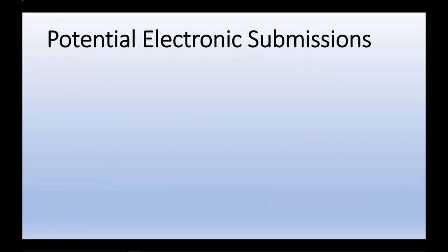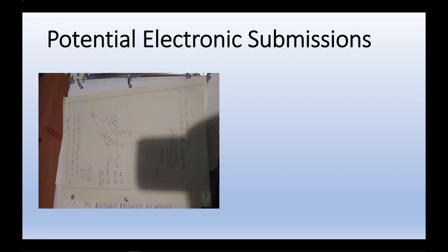When a person takes a picture of a document and sends it, the quality can vary drastically. The following images are images I created myself, but are representative of submissions that I have received. Here we have a picture of a page, we can see the shadow, we can see that the page is turned around, and it's just difficult to read. The instructor would need to rotate, would need to crop, and it's just very unprofessional looking.